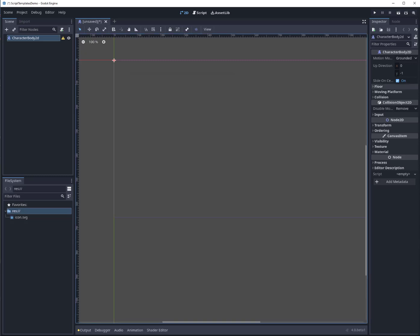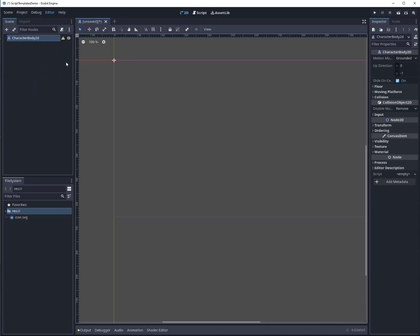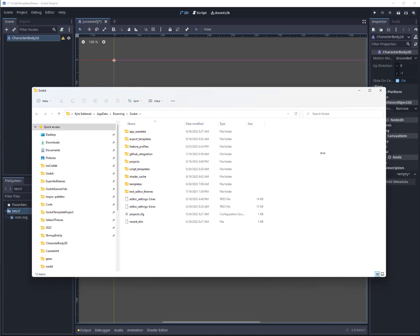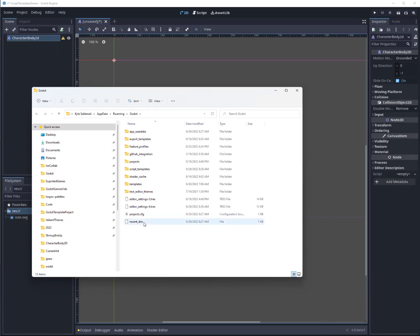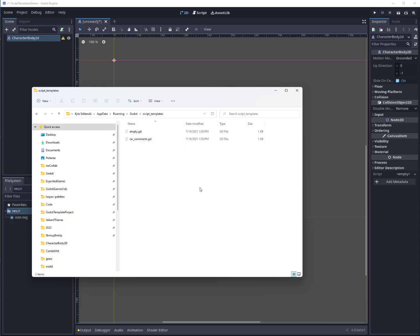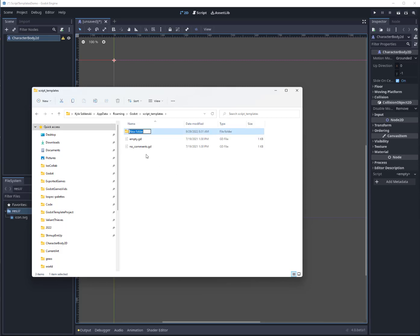I'm going to click on Editor here and go to Open Editor Data Settings Folder. You'll note I've got a bunch of folders in here, things that you can manipulate if you want. I'm going to go into script templates. Now you can see the no comment and the empty scripts are already in here. How you make your own, because each of the templates is actually associated with a node, you have to make a folder for that node. So we'll go here, new folder, and we'll put CharacterBody2D—that's the name of the node type.